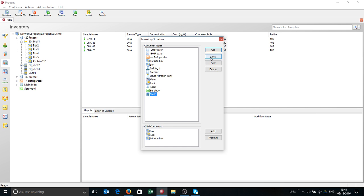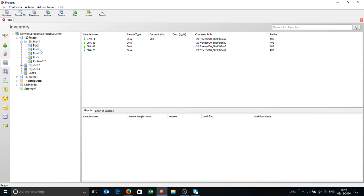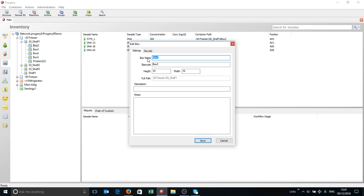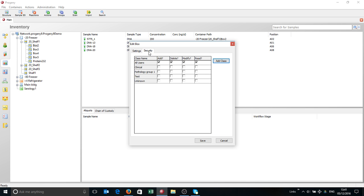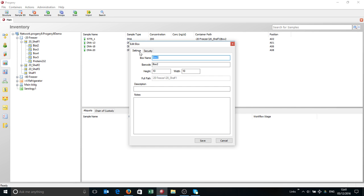Now each of these, as you add them on, will have a unique barcode. If I click edit here, you'll see it's got a box name, it also has a barcode, it has positions for samples. You can write in some notes and description if you wish. You can also set security, so if this box is only available to one particular group, you can define that here as well. It's quite a flexible system.